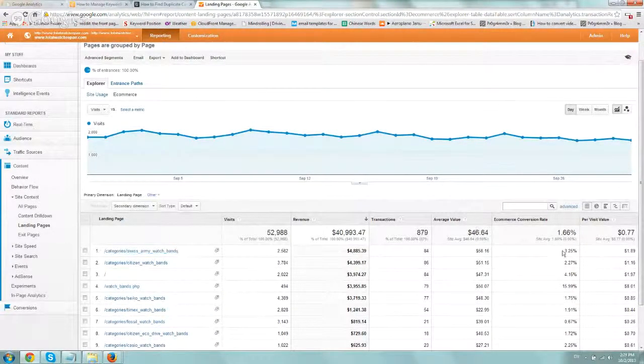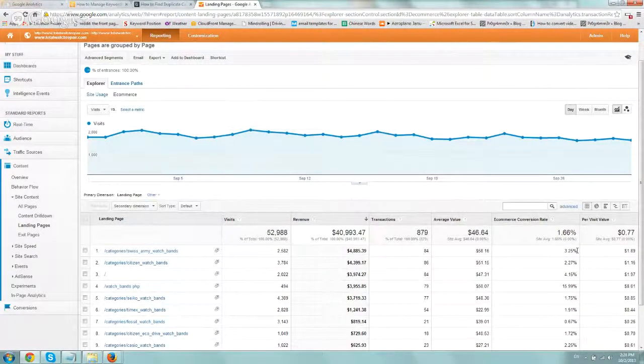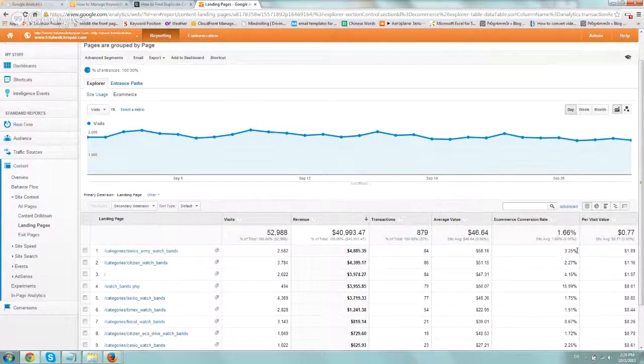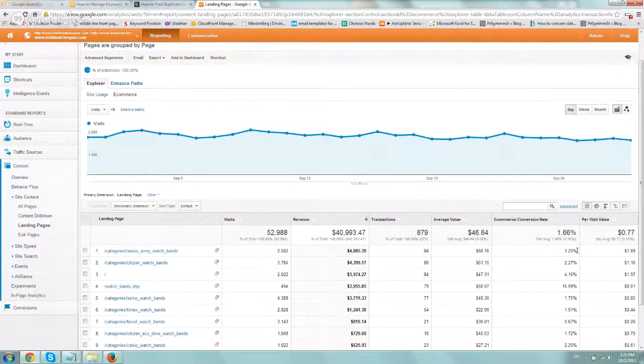It converts at 3.25%. So what that actually means is it gives us data to figure out what we're doing well and what we're not.